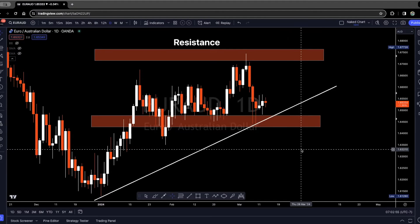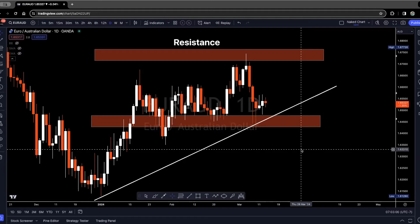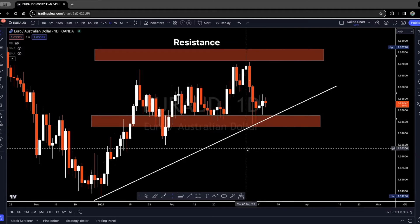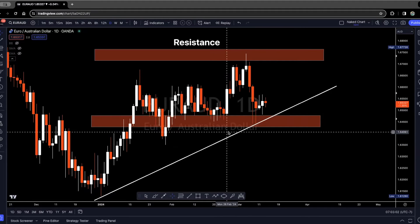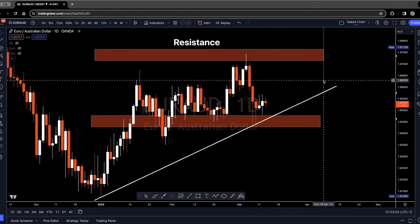When you create an account on TradingView or if you're using a white chart, you have the option to turn your chart black like I have mine on the screen here.